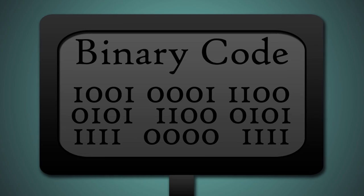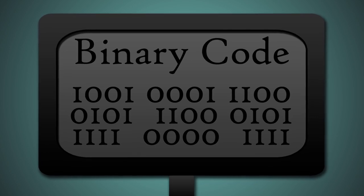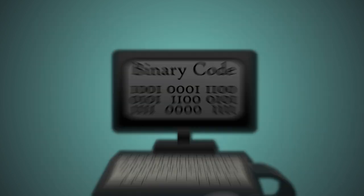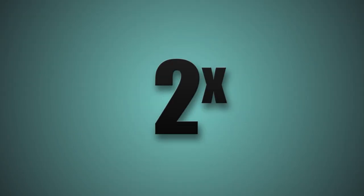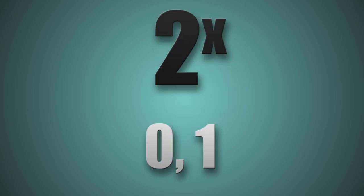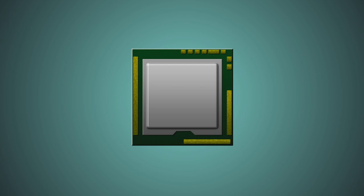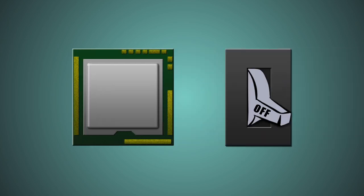The binary system is just another numerical system, in this case with base 2. That means it can only use two digits, 0 and 1, which in turn sends commands to the circuits of the processor to turn electricity off or on.